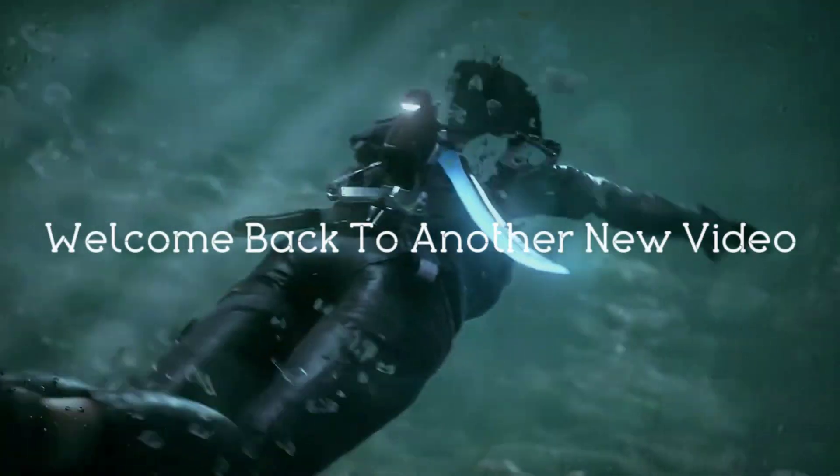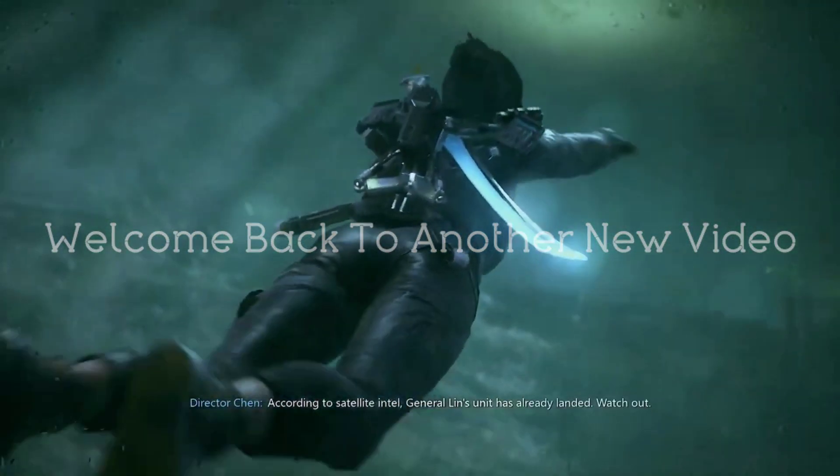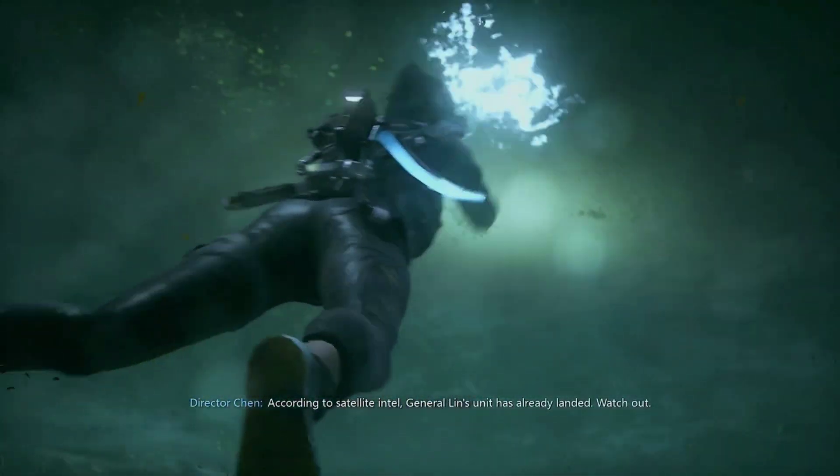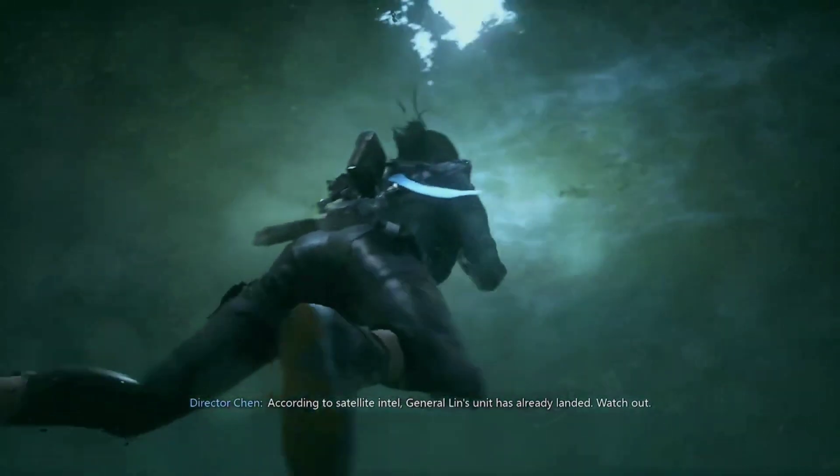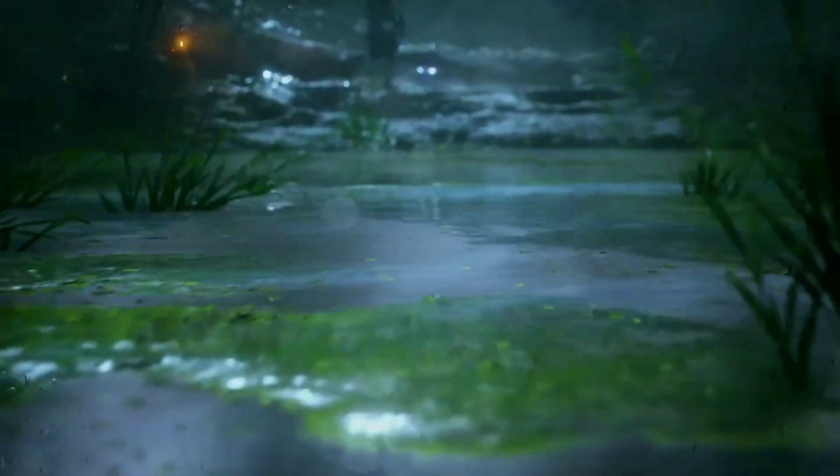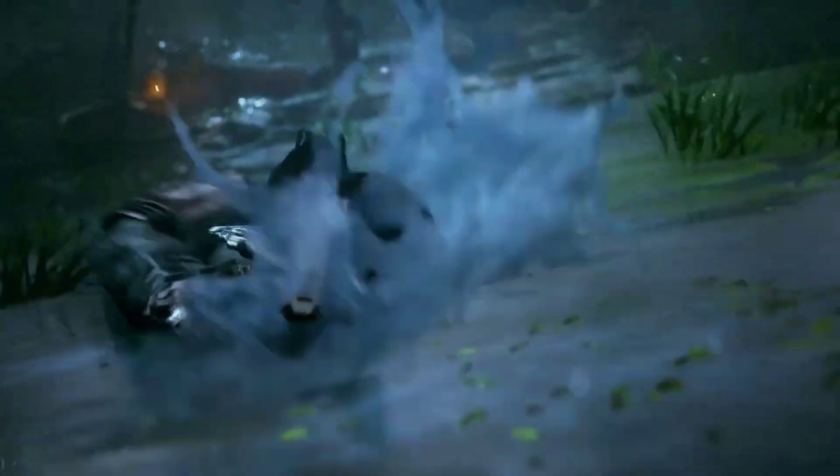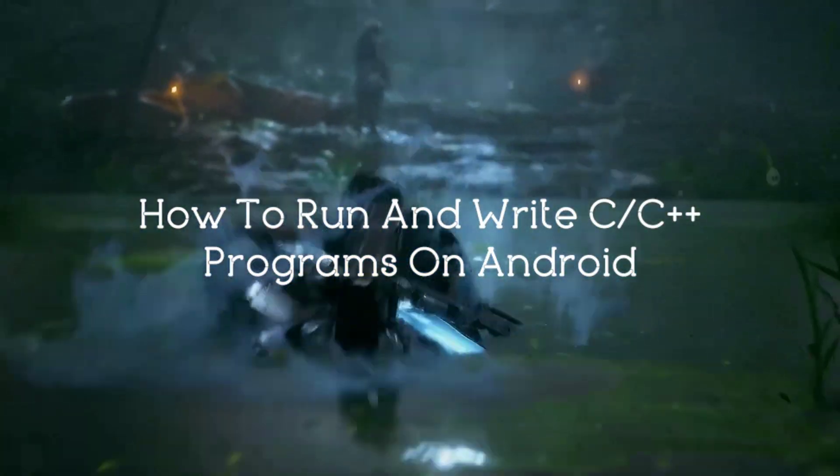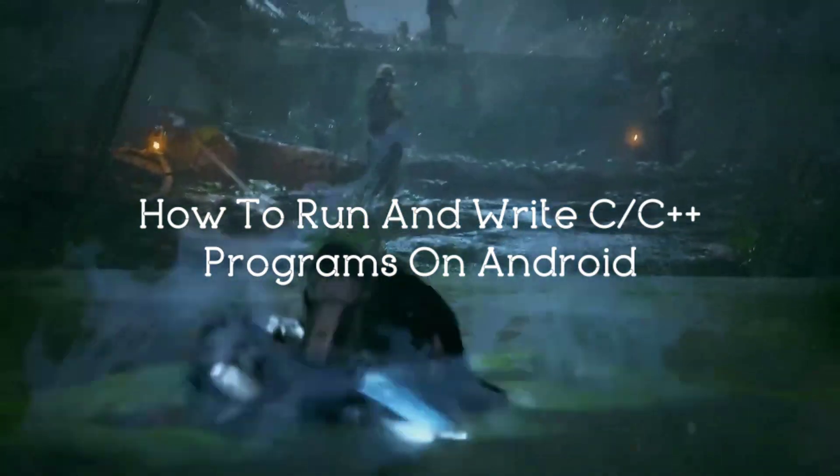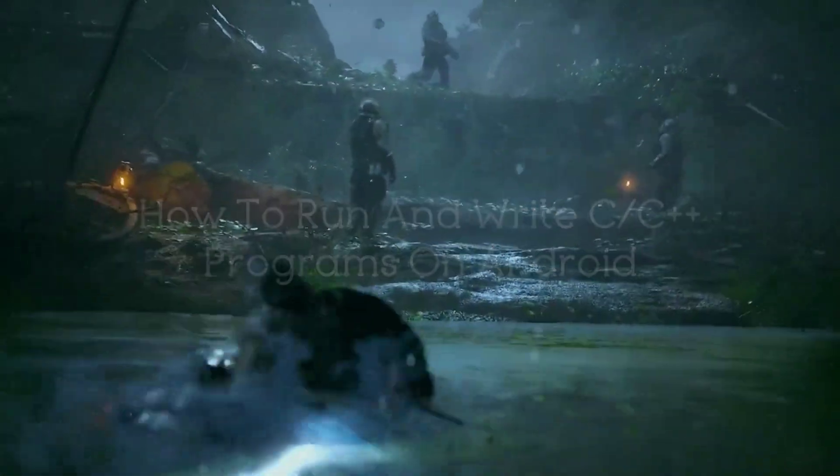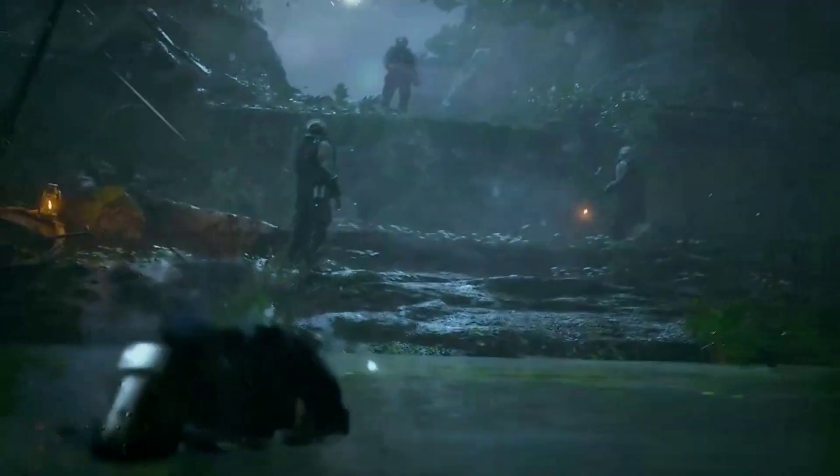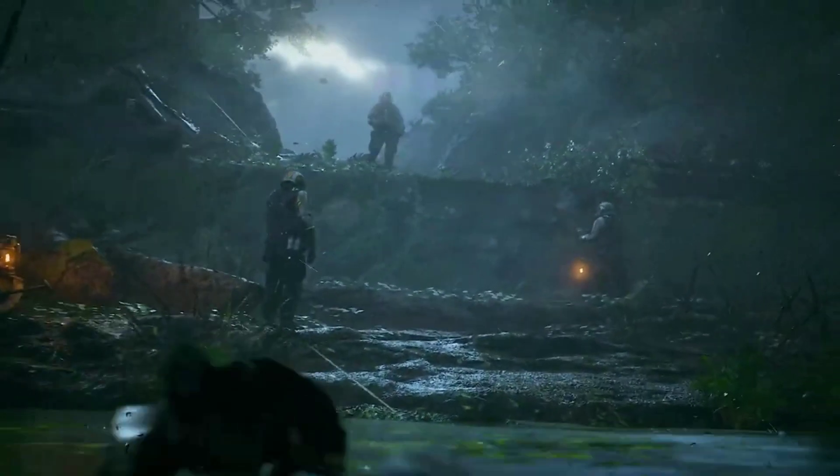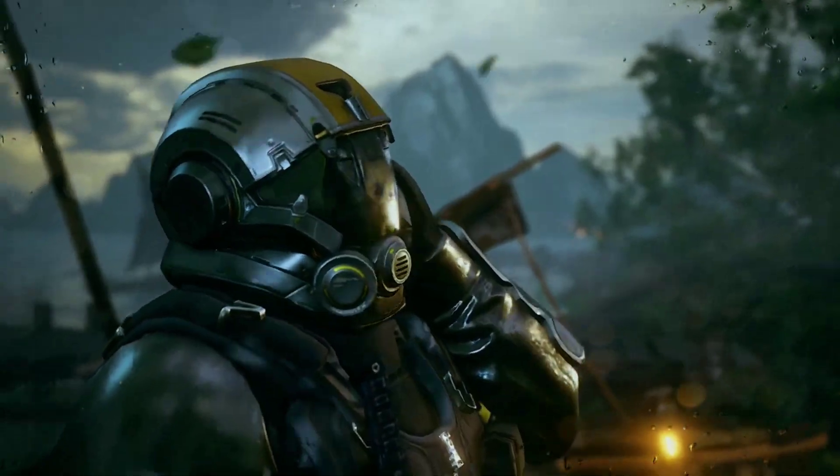Hello friends, welcome back to another new video. In the last video, I told you how you can write and run C or C++ code on Windows. In this one, I will tell you how to run and write C or C++ on Android, so that you can learn and run C or C++ programs even though you don't have a desktop. So let's get started.